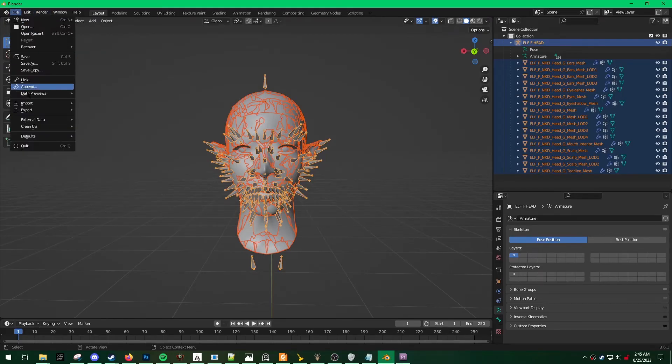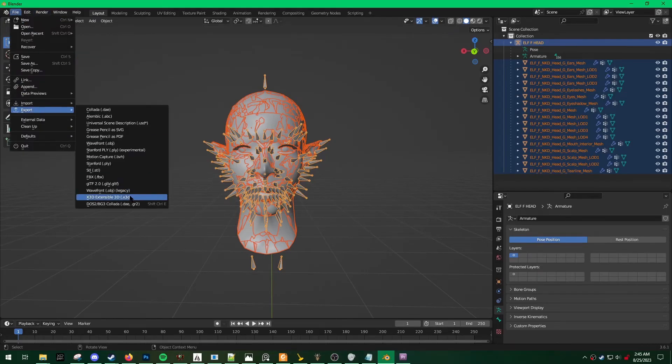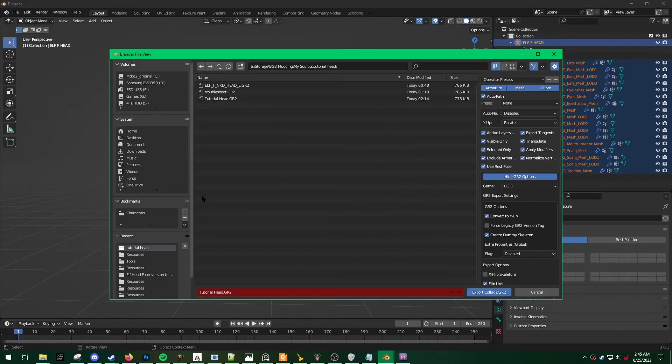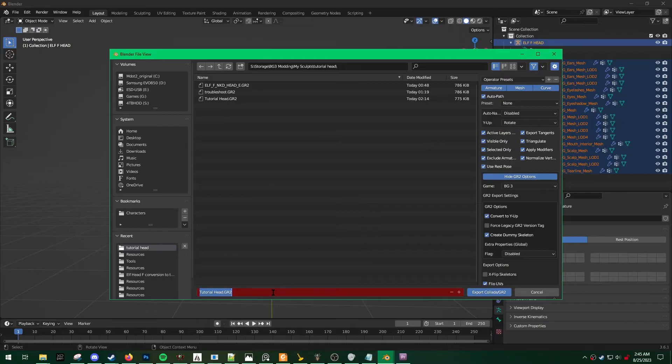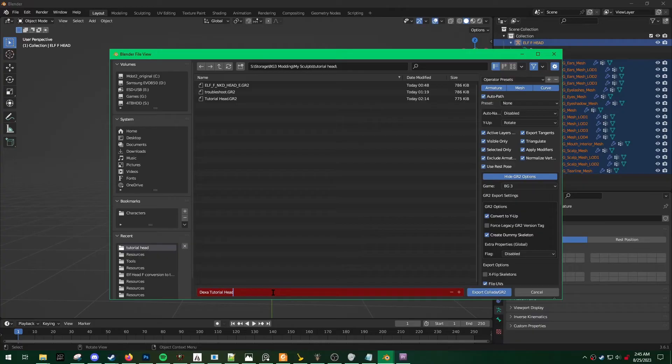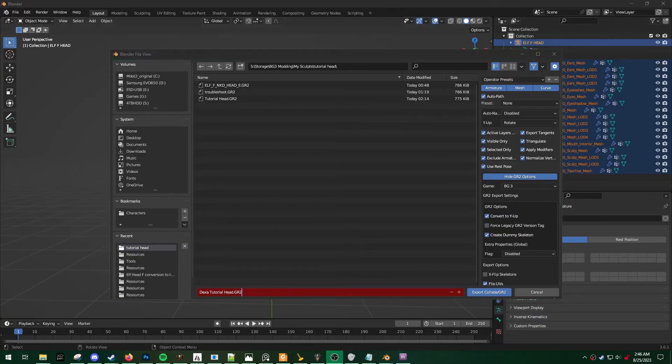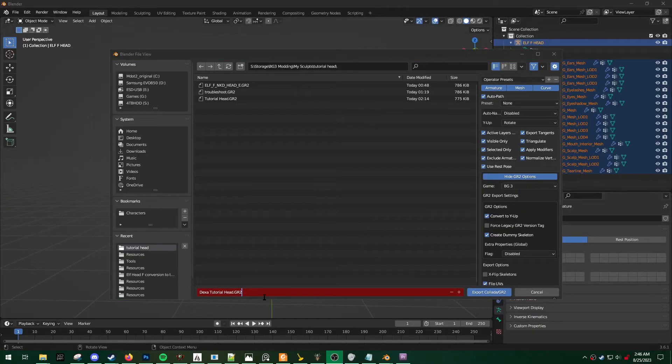BG3 Collada. Navigate to wherever you'd like to save your head. And we're just going to call this DEXA tutorial head.gr2. Make sure you specify the file extension just so that the plugin knows the file type that it's exporting.